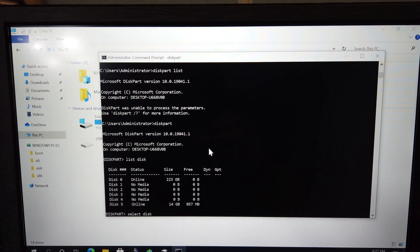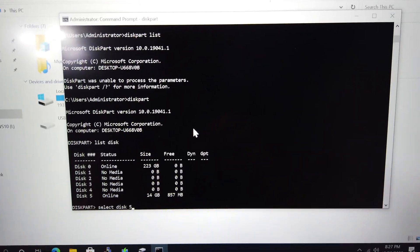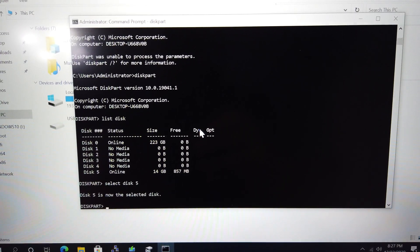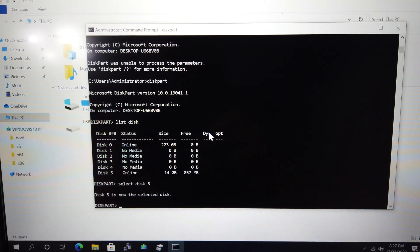In my case, that's Disk Number 5. Disk Part will now say that it is the selected disk.